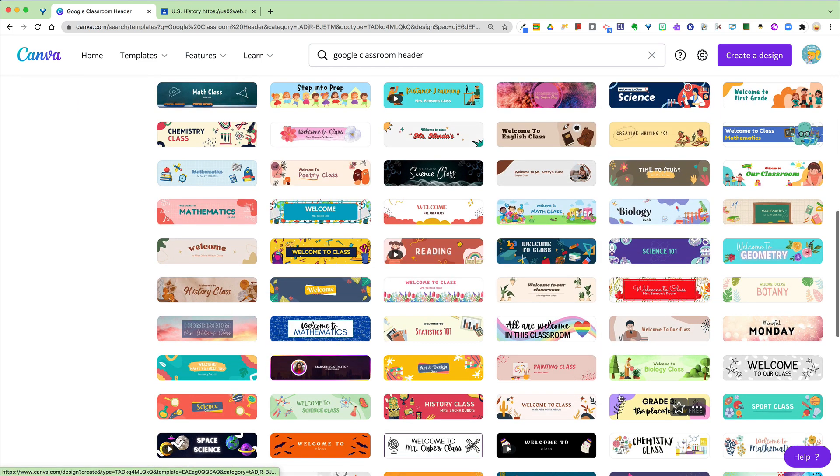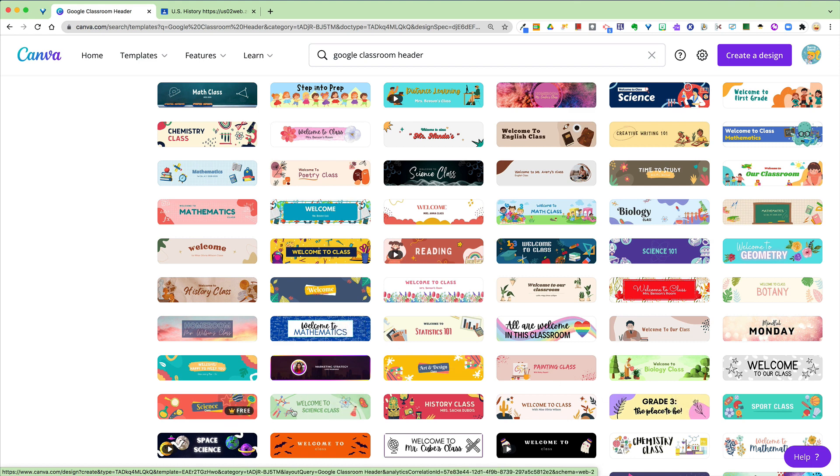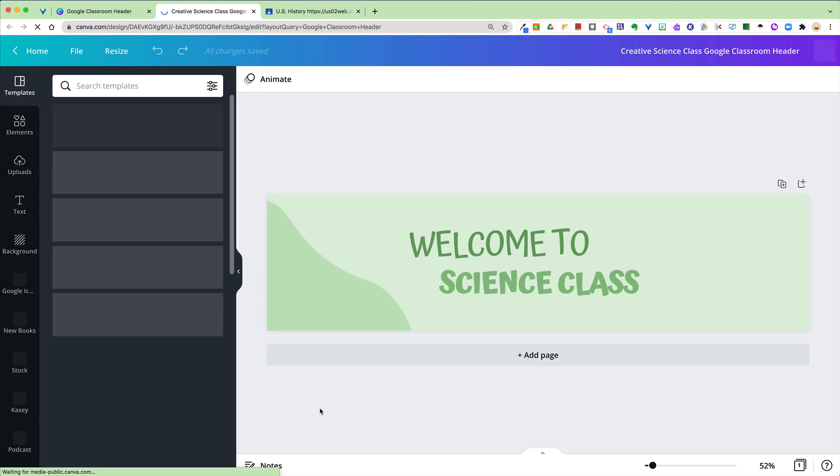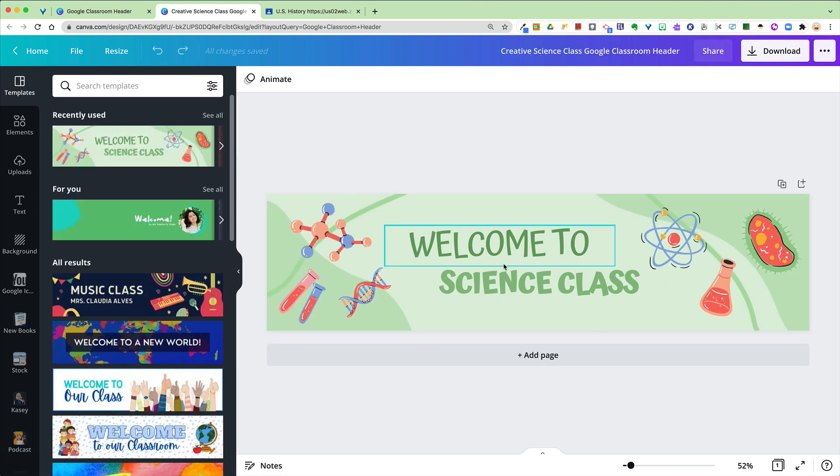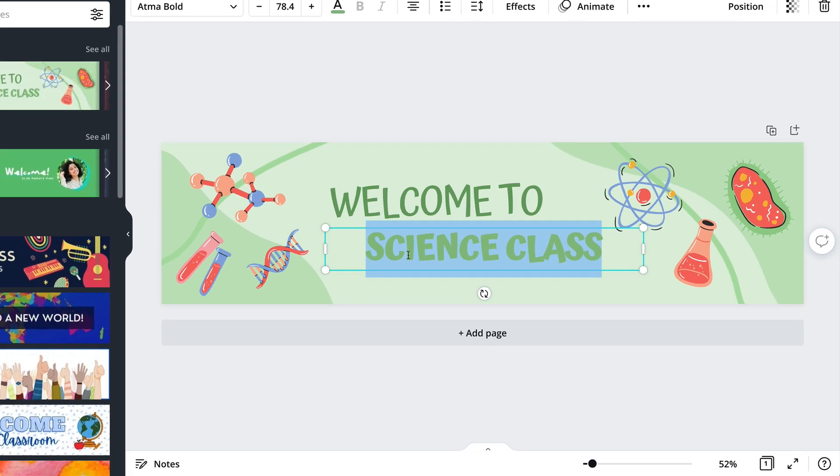Once you find something that you like, just click on it and you can come in here and edit this and make it your own. So maybe instead of saying Welcome to Science Class, I'm going to say Welcome to Miss Bell's Class.